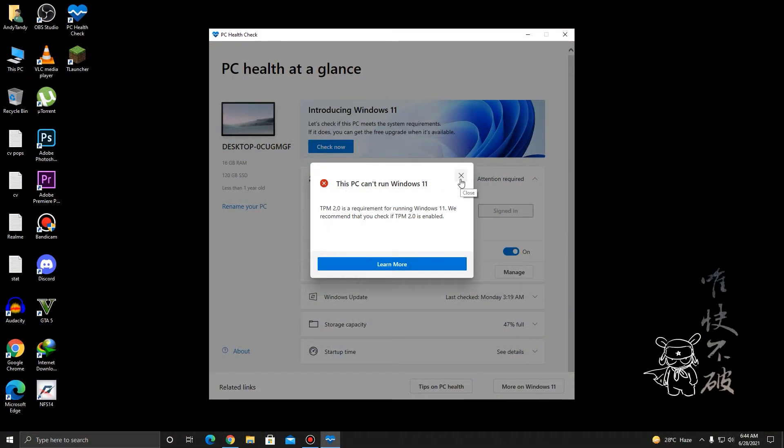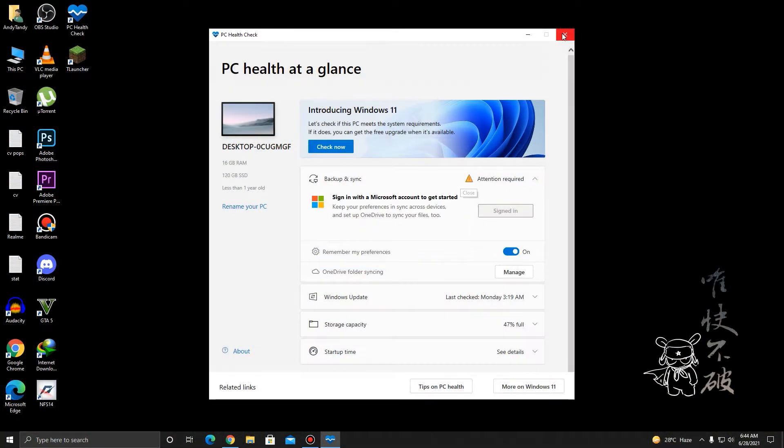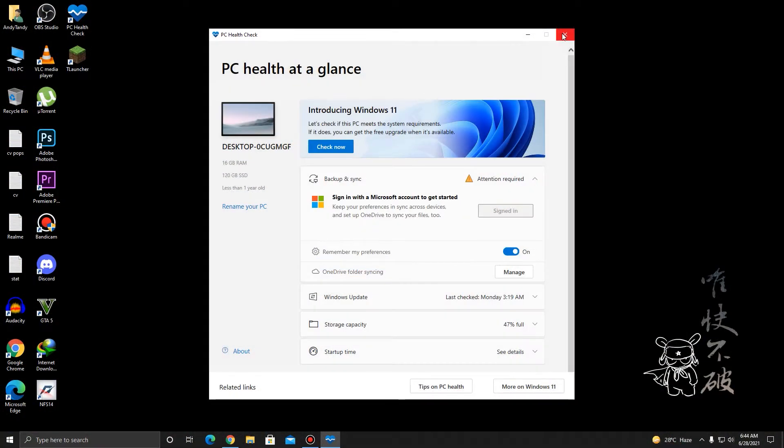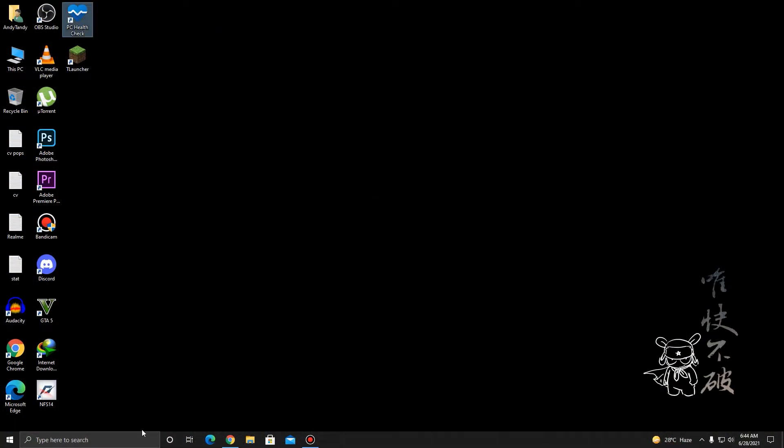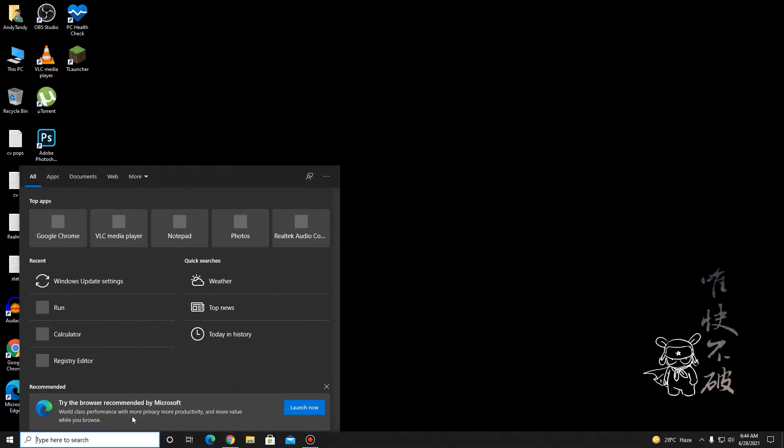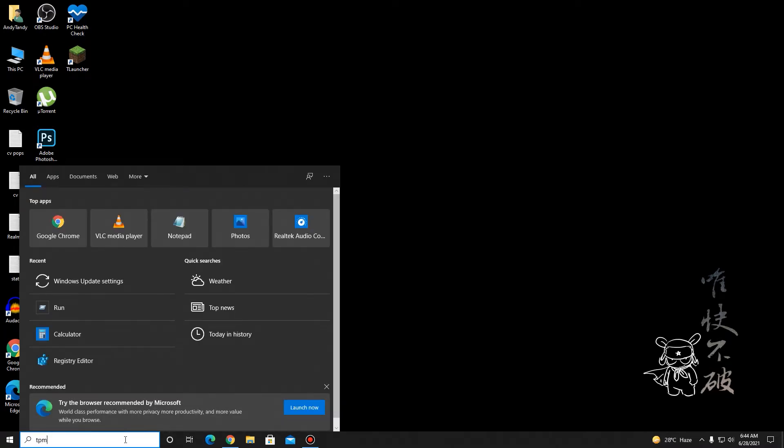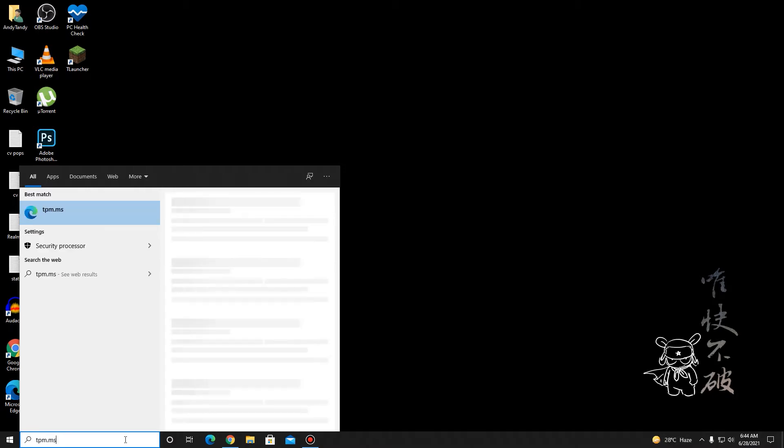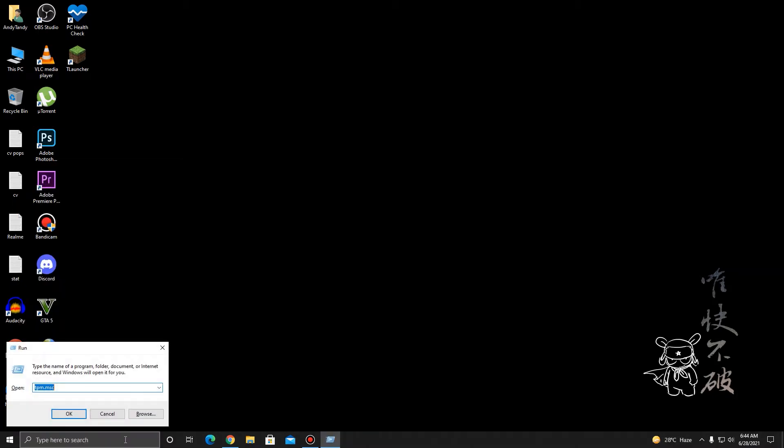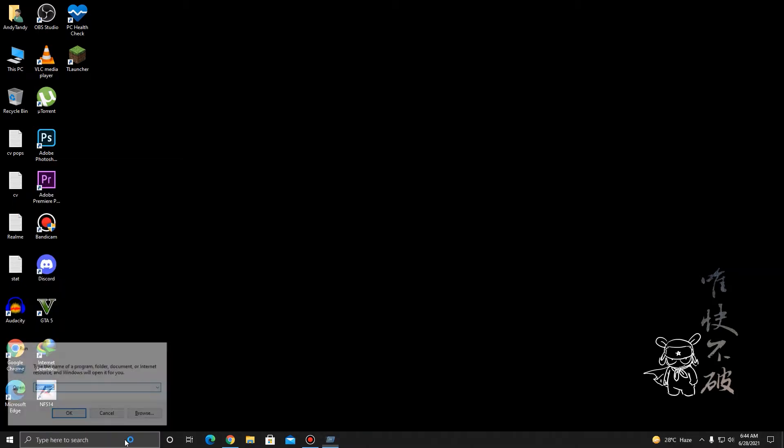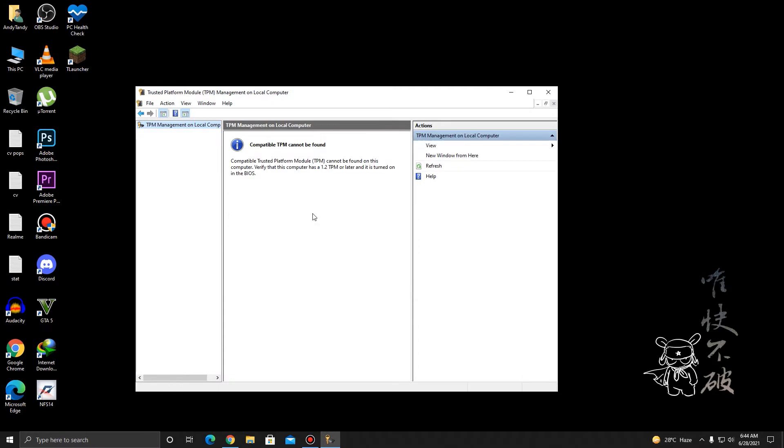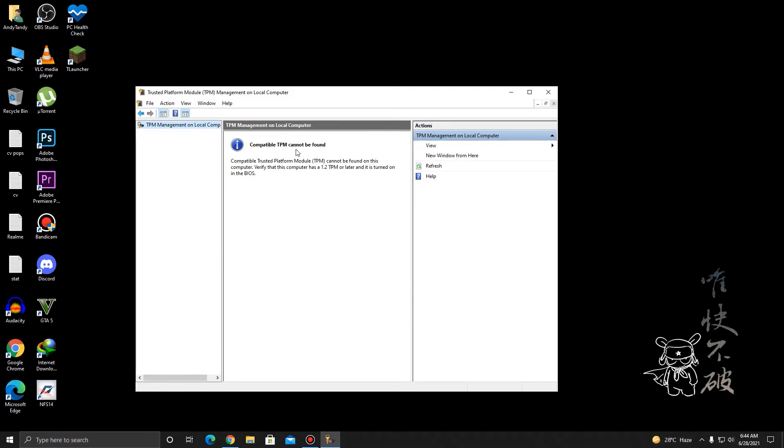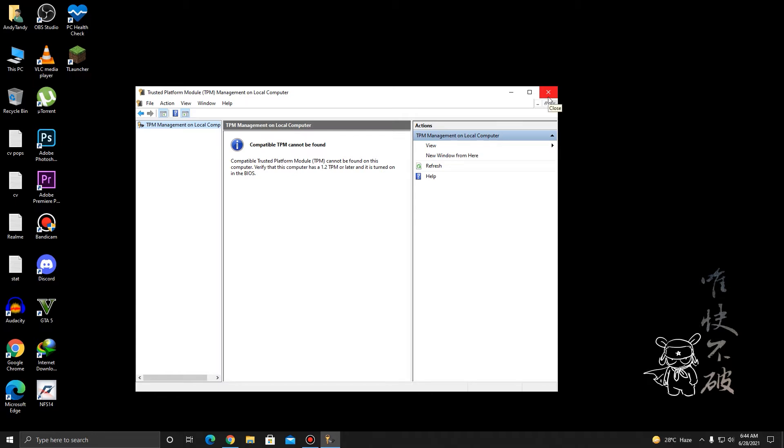So how you can enable it is, first of all, you need to check this by going to TPM.MSC. You can just go to run and type TPM.MSC. And as you can see, TPM is not enabled yet. So all you need to do is go to BIOS and enable that, and I'll show you right now.